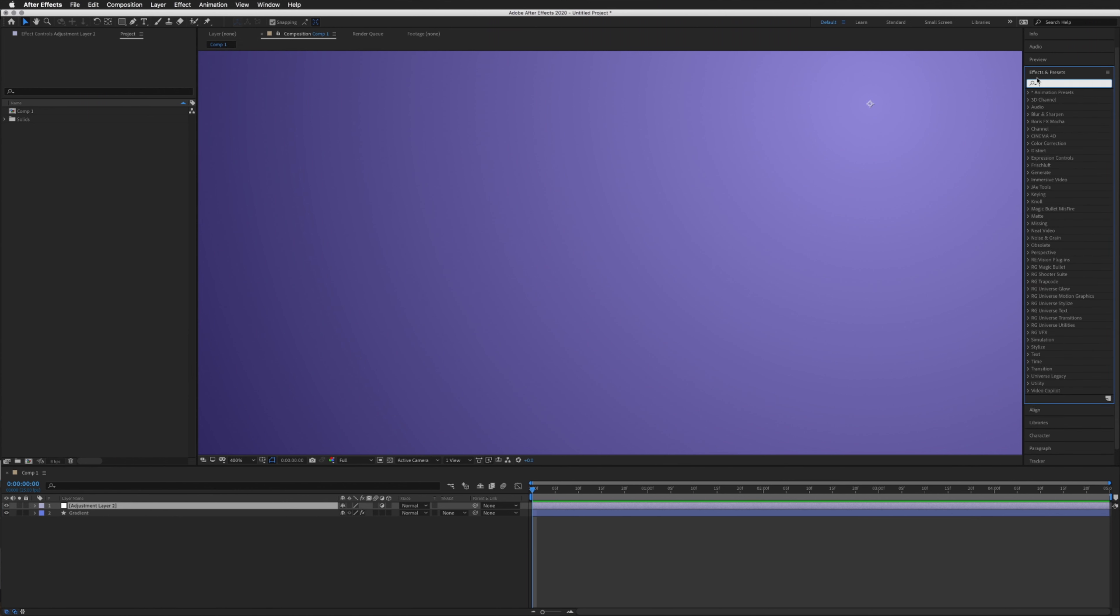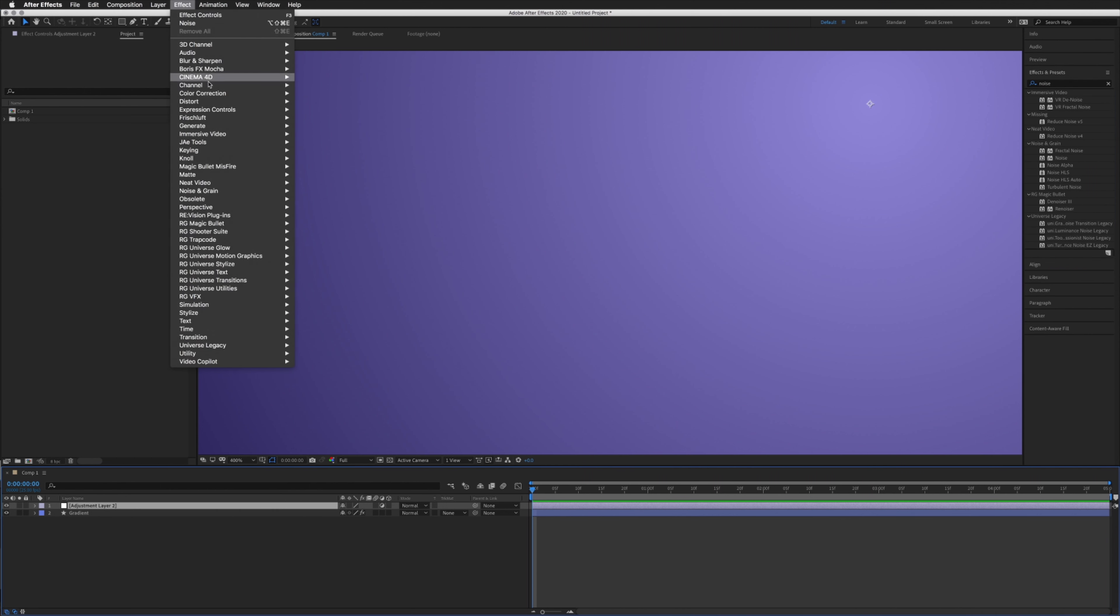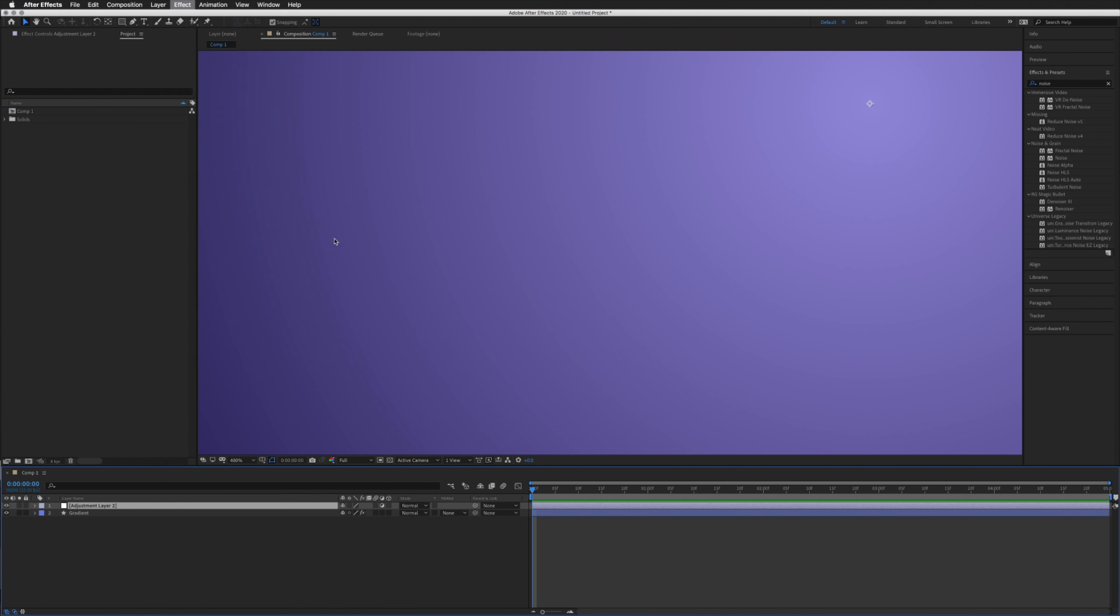Either up here in our Effects and Presets we can search for noise, or we can go up to Effect > Noise and Grain > Noise.